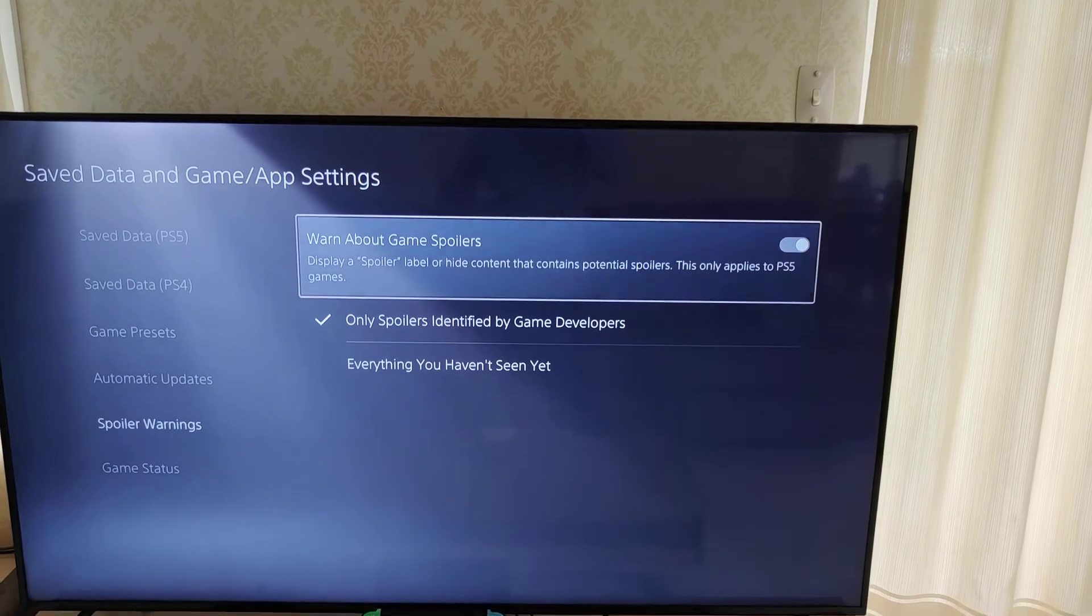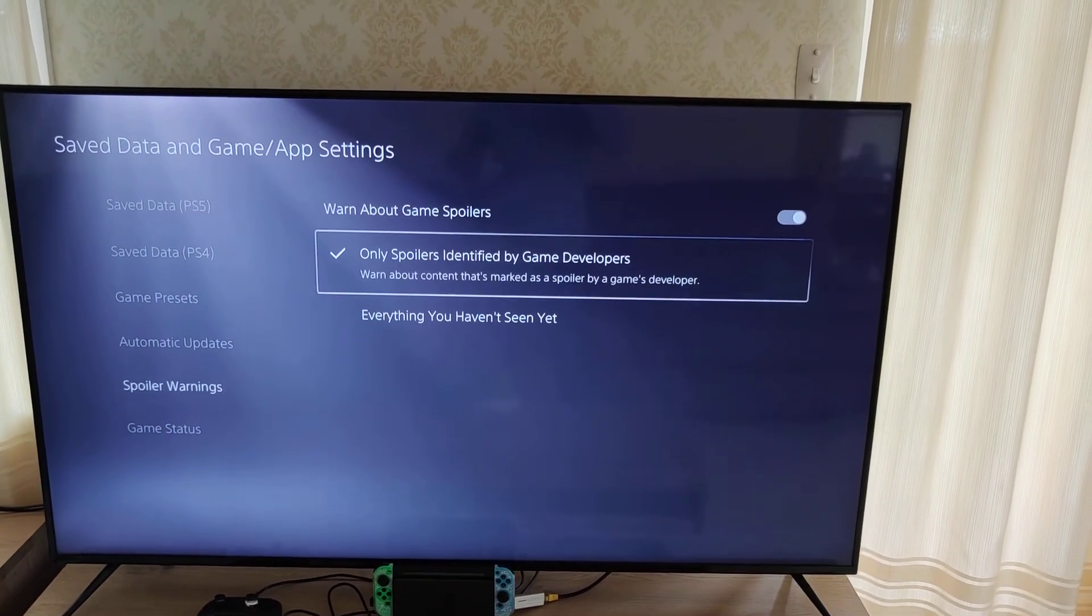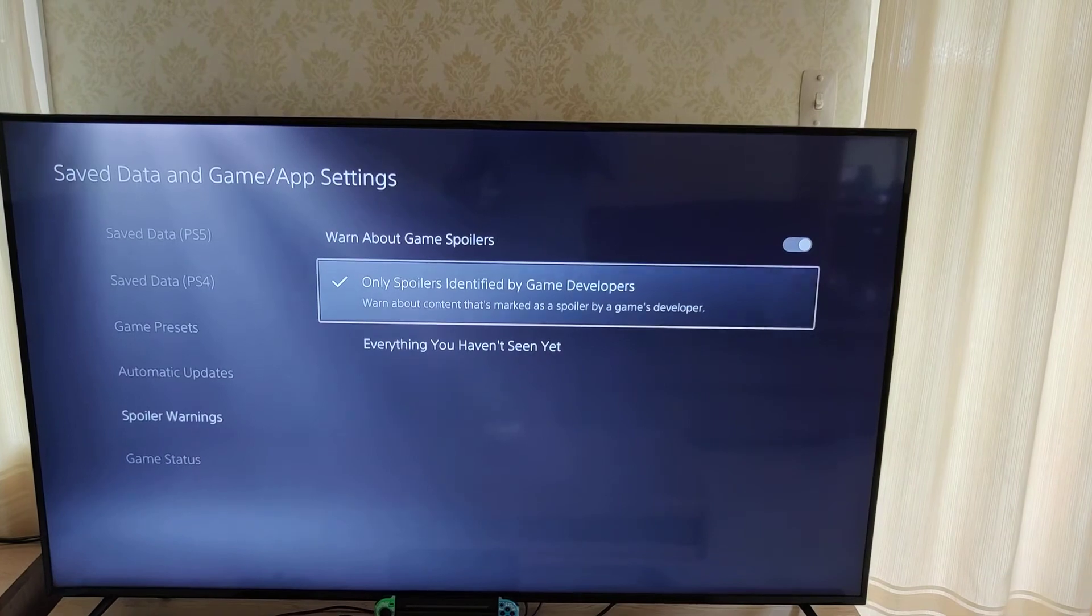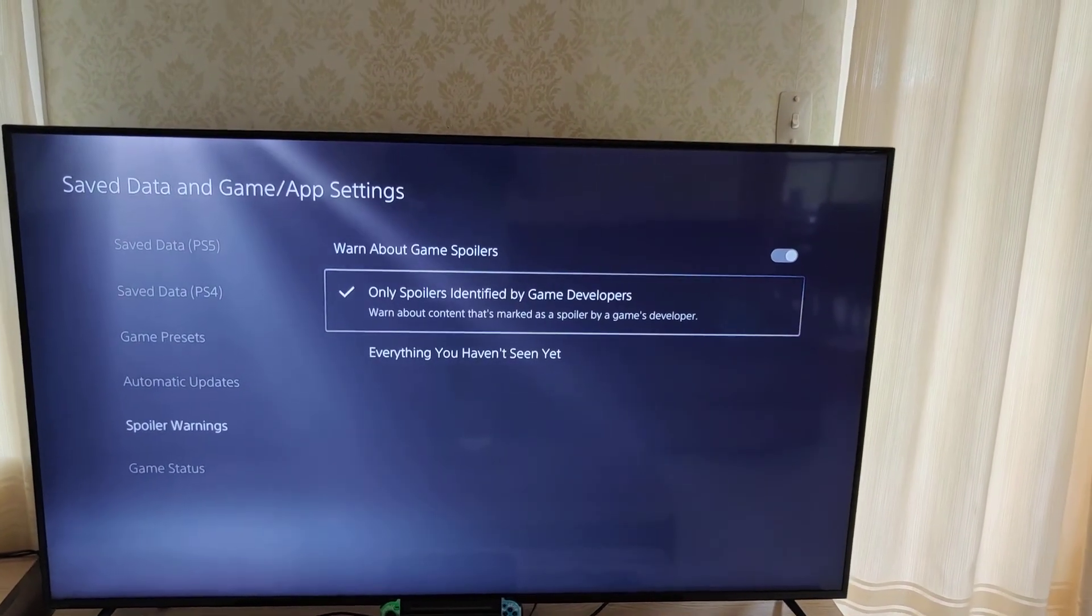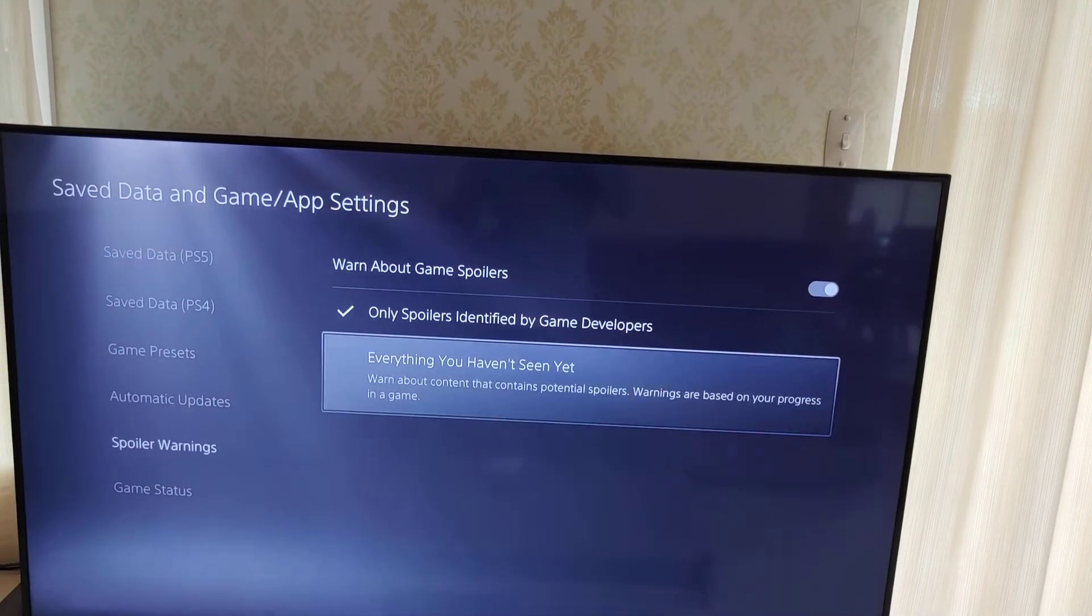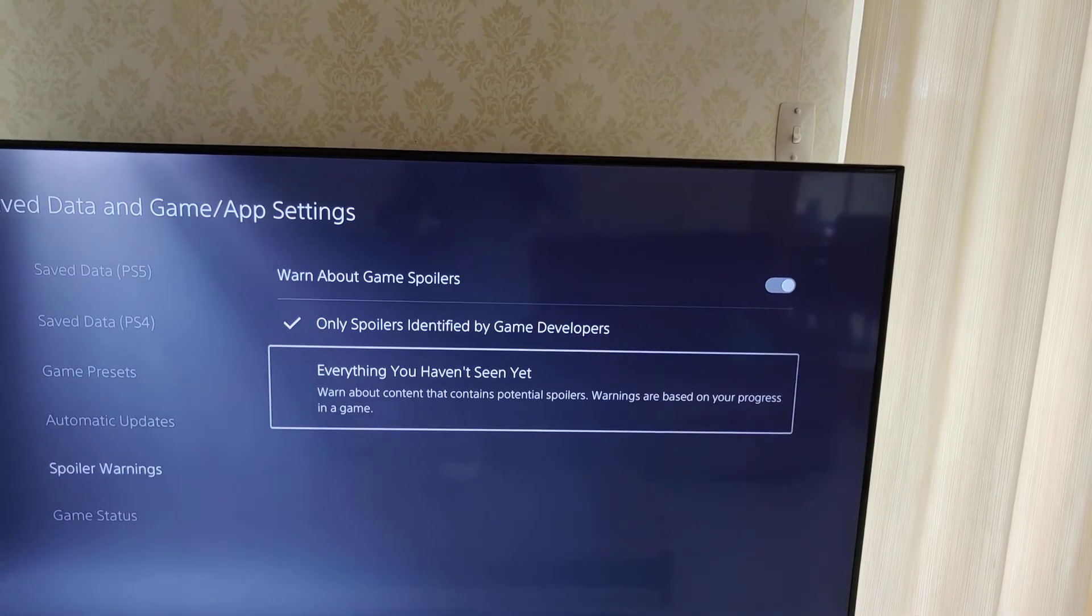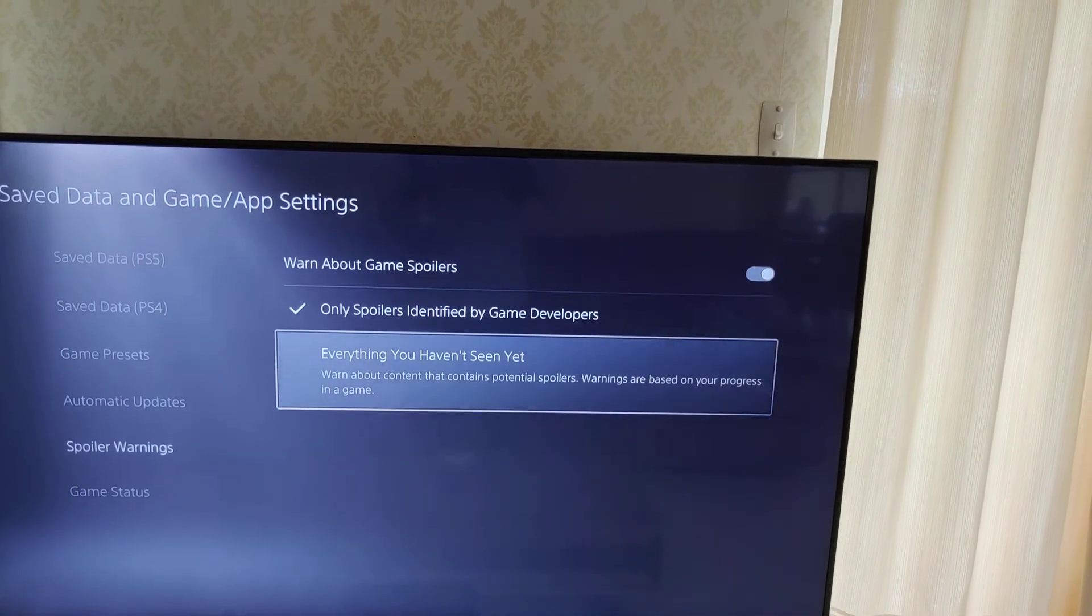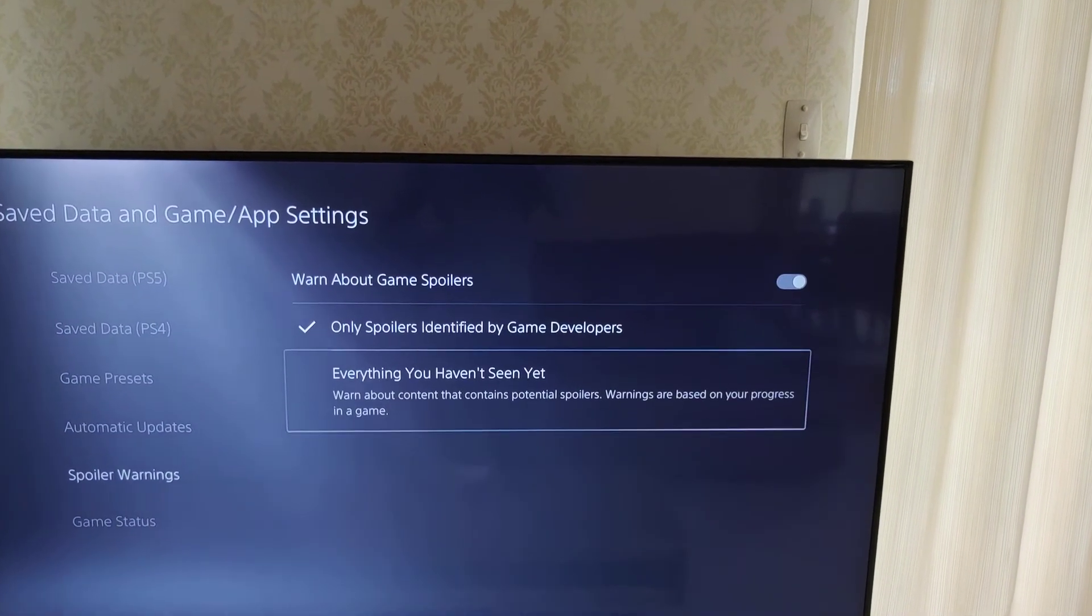It's important to know that it's currently on by default. And then you have 'Only spoilers identified by game developers' - warns about content that's marked as spoiler by game developers is ticked. 'Everything you haven't seen' - warns about content that contains potential spoilers. Warnings are based on your progress in the game.